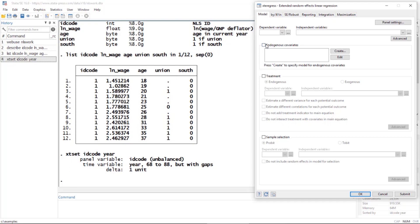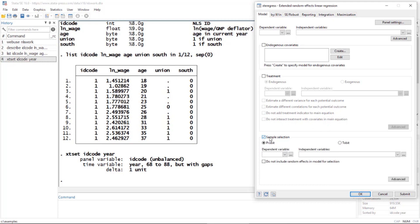Now in the rest of the Model tab, let's explore before we build our model. Notice I have Endogenous Covariates here at the top as an option, so I can check that box if I want. I also have an option for Treatment, which allows me to select features of the treatment model. I also have a box at the bottom to tell Stata about the details of sample selection.